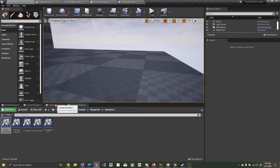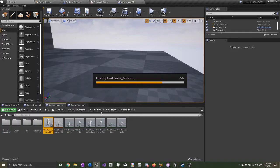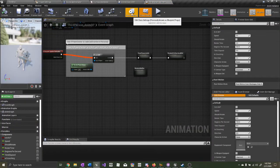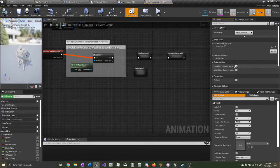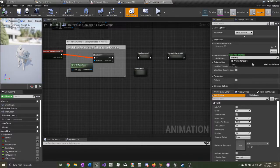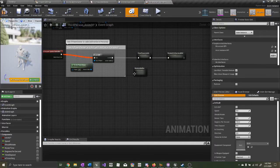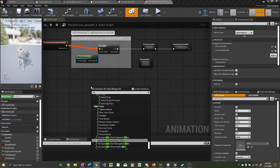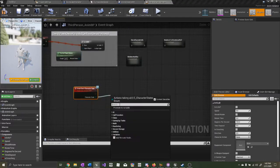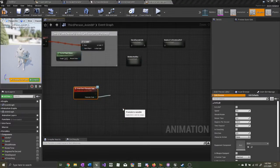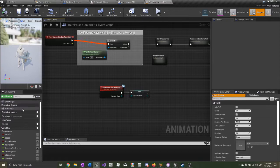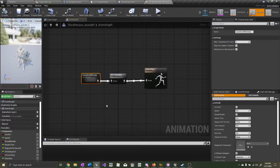Now let's go to our Animation Blueprint and implement the interface. Go to Class Settings, Implemented Interfaces, and add AnimInstanceBPi that we created. Now let's add the EventSyncCharacterState event and promote this to a variable called CharacterState. Now let's open up our AnimGraph.